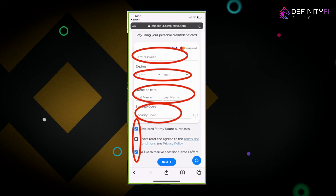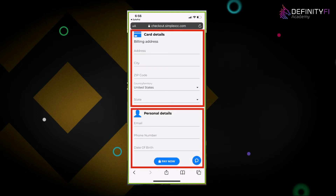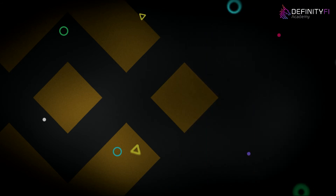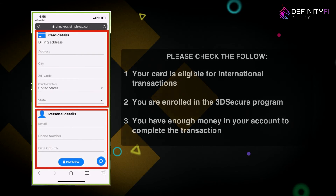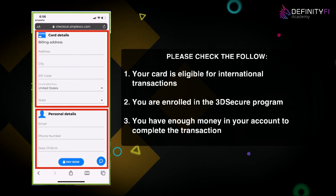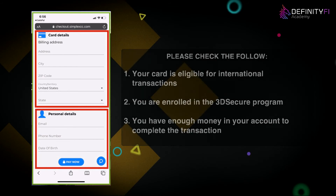Once you've filled in your card details, press next. Enter your billing information — make sure it's the actual billing address registered to your card. Then put in your personal details: email, phone number, and date of birth, and press pay now. Another reason credit card transactions sometimes don't go through is that this is an international company, and your card may have a protection on it. Call the number on the back of your card and let them know you're making a purchase through an international company so they allow it. There may also be a 3D authentication on your card — make sure they are aware of this as well.